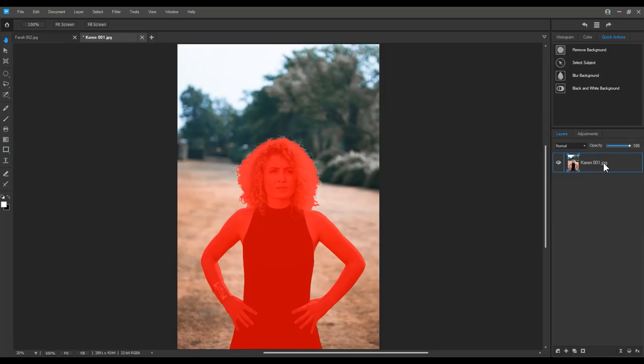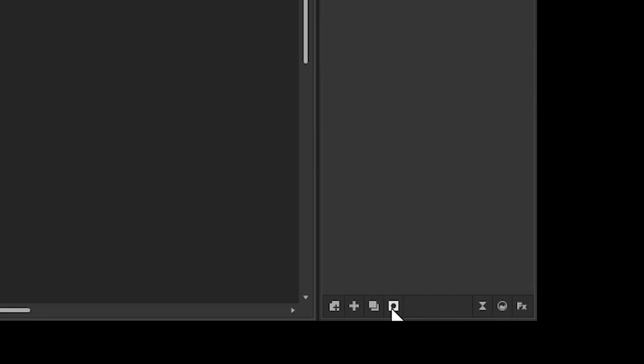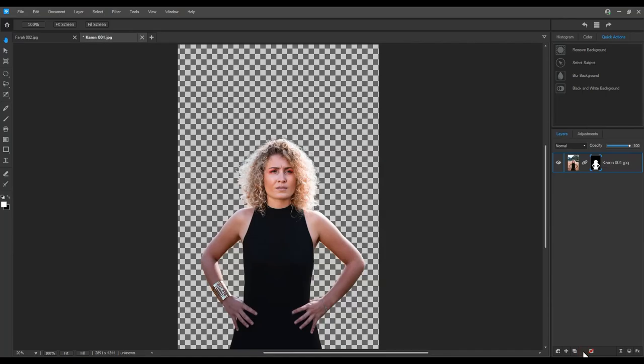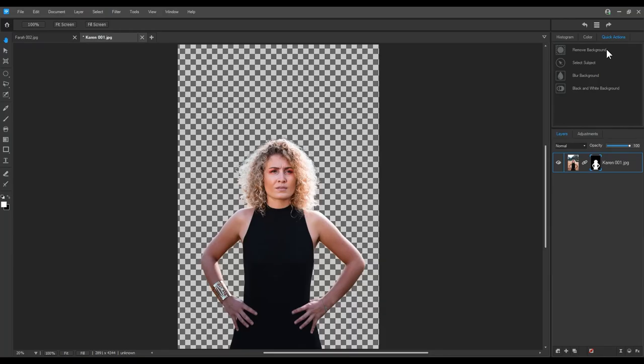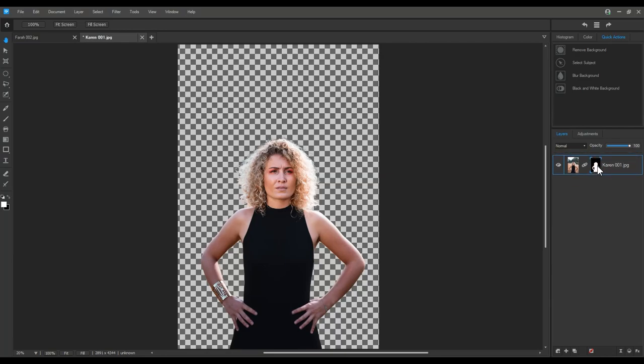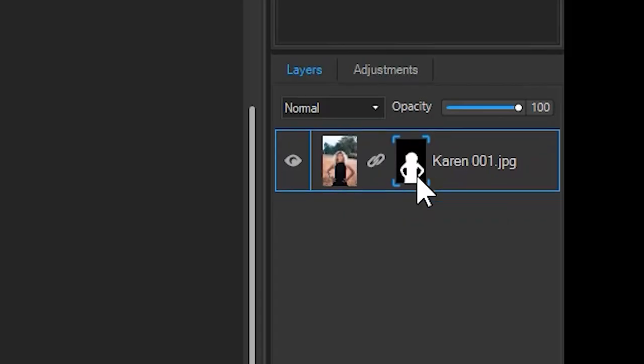Masking will separate her from the background. I could have also used remove background to get the same effect. Notice the mask thumbnail next to my image. Notice the figure is represented by white and the background is represented by black.